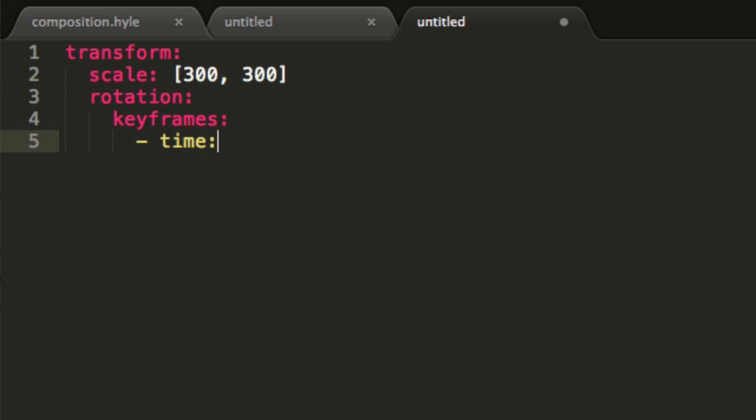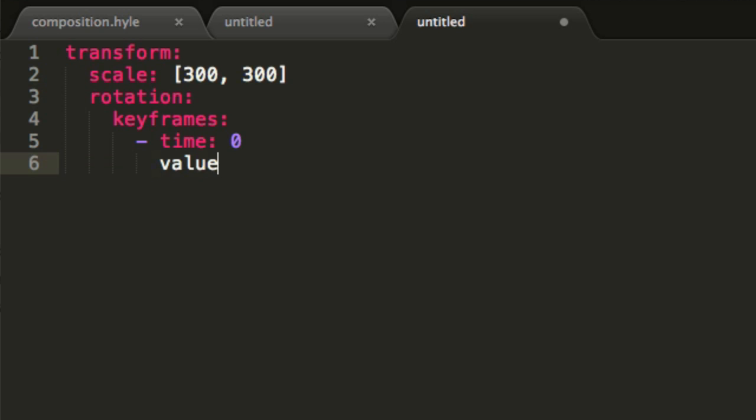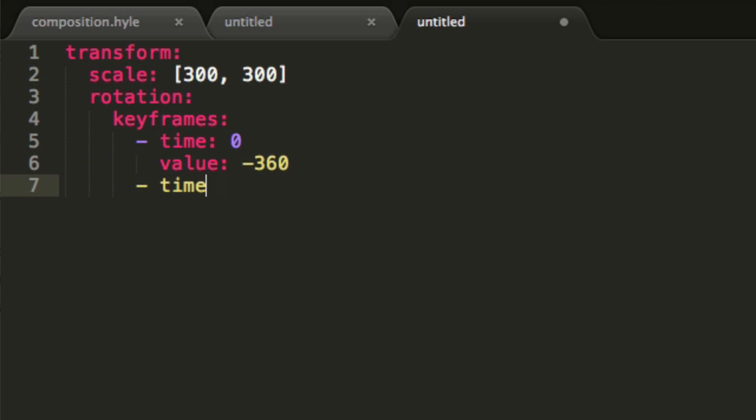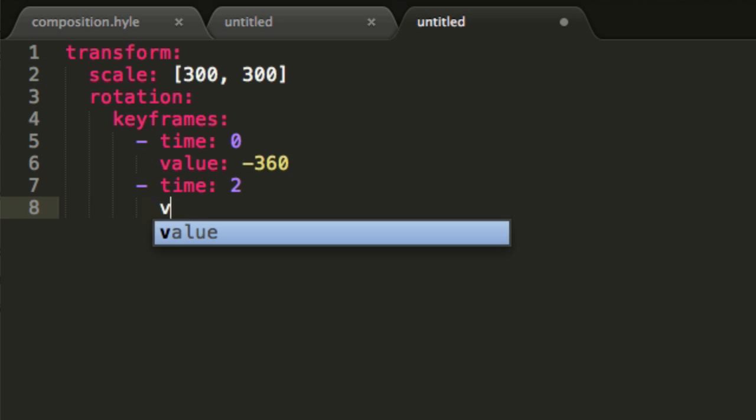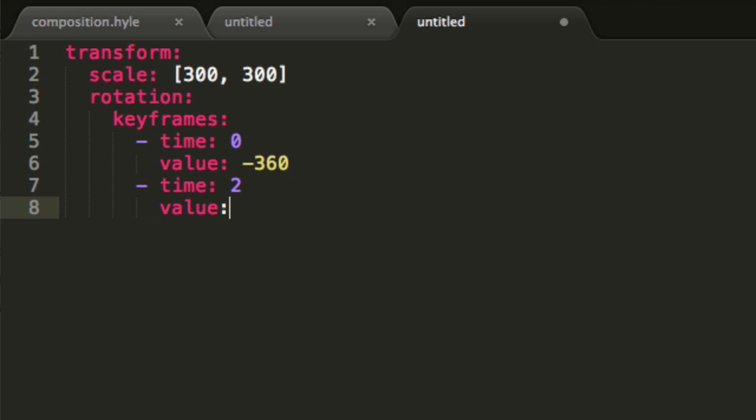And time zero and we'll want the value let's say maybe minus 360 and at two seconds we'll want the value of zero.